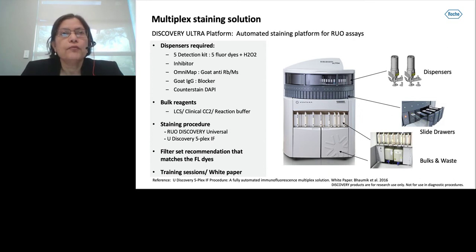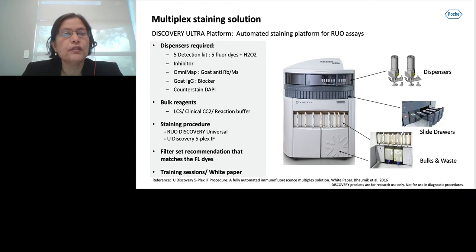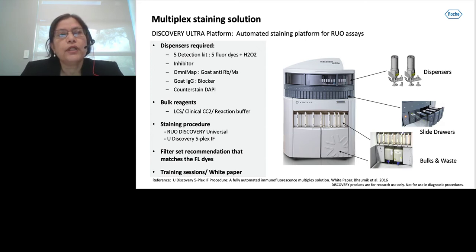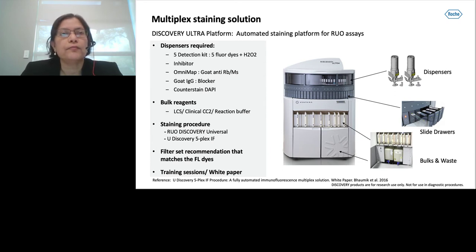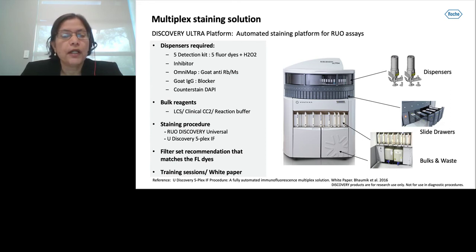The instrument comes with two protocol procedures. One is the RUO Discovery Universal, an open procedure with numerous options where you can build your own assay. Around 2016 we came up with the Discovery 5-Plex IF procedure, which is semi-locked and easy to use, and can generate five-plex plus DAPI staining in 10 to 12 hours. We also provide numerous training resources and a white paper describing how to build a five-plex assay.